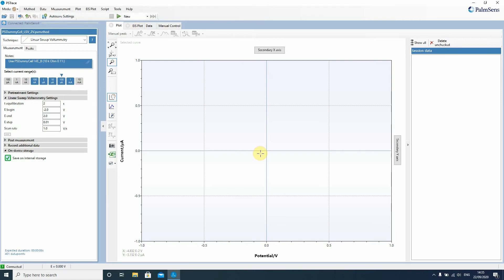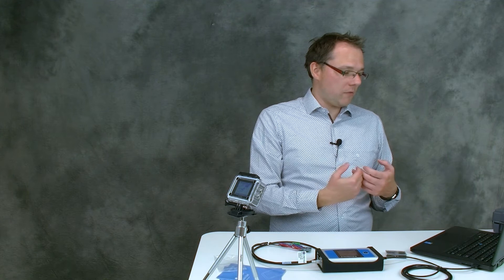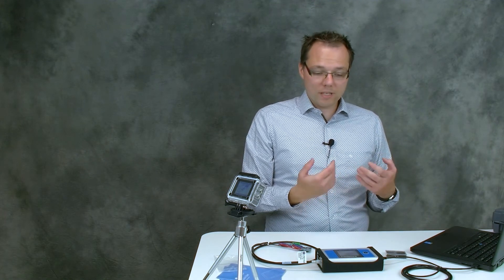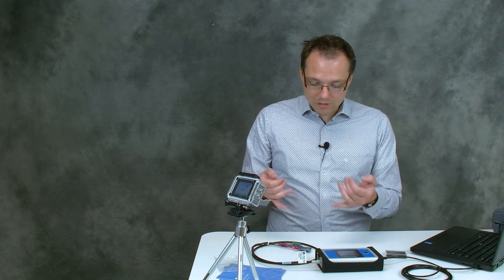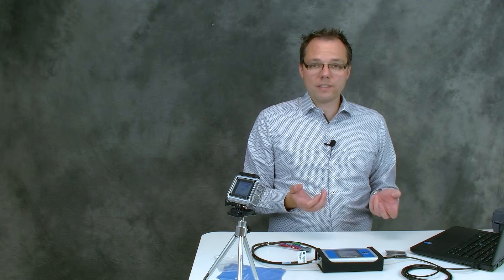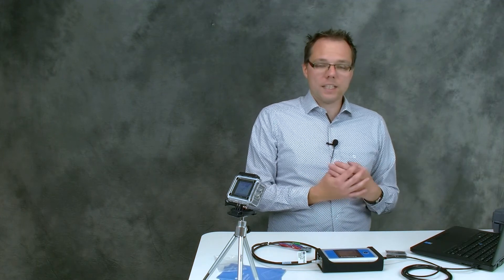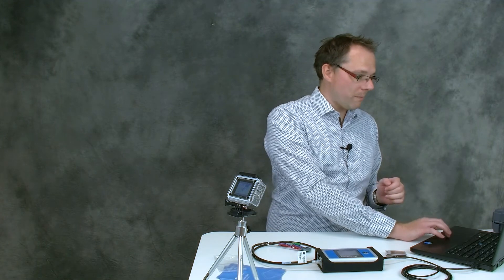OK so now we want to do our first measurement. It's a very simple linear sweep voltammetry. That means we're just changing the potential in linear way and our dummy cell circuit is just a resistor so we're expecting a diagonal line in the voltammogram.